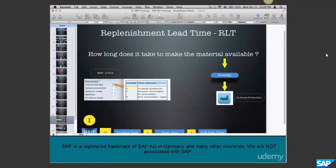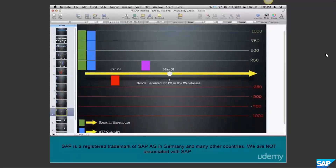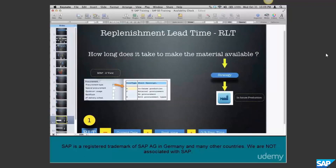We have not done the configuration and haven't seen the master data required for ATP yet - we just understood the basics. Now when we look at ATP, we need to answer two questions: how long does it take for goods to reach the warehouse from the vendor, and how long does it take to receive the goods in the warehouse? Consider this data as master data for ATP. The first piece of data is replenishment lead time.